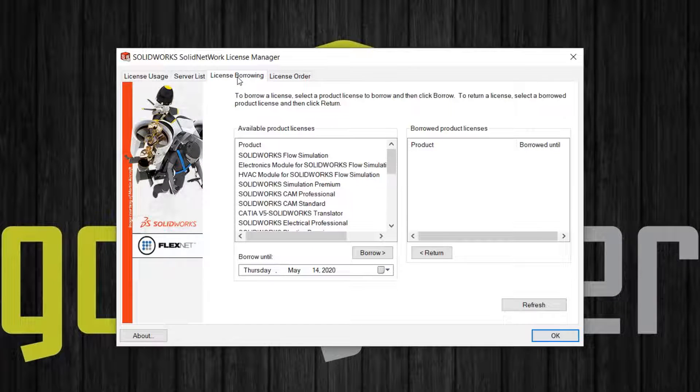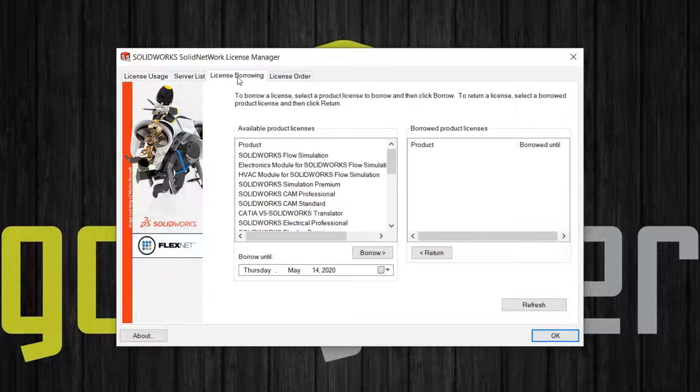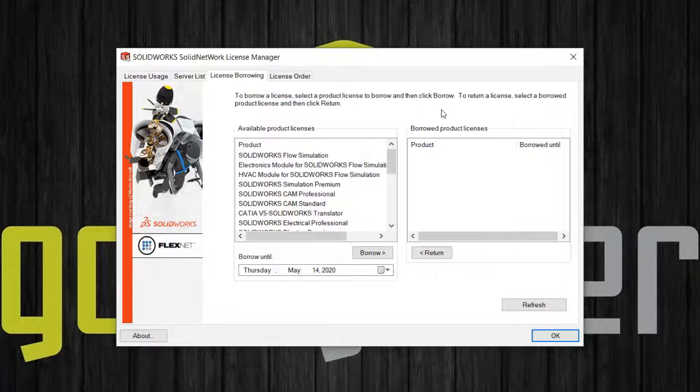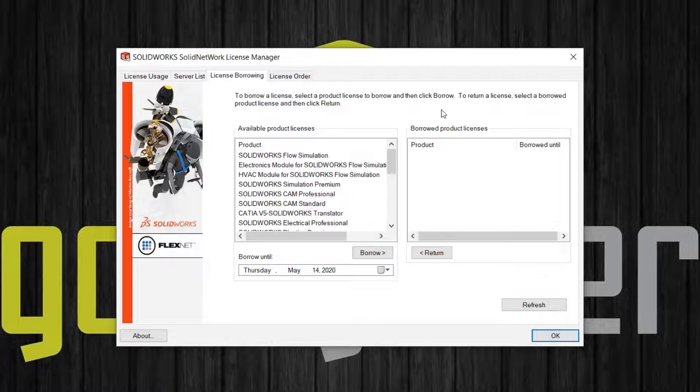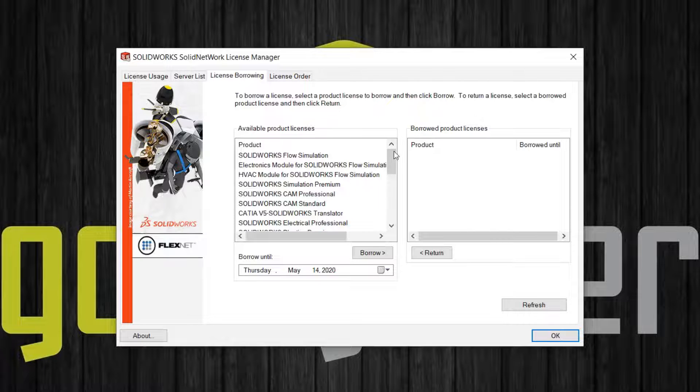On the right side, you'll see licenses that are already borrowed. Of course, if this is your first time borrowing a license, this should be blank. On the left is a list of products to choose from.